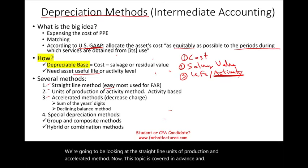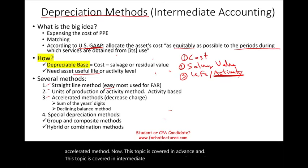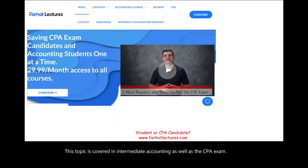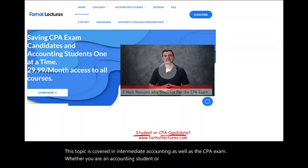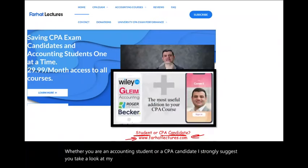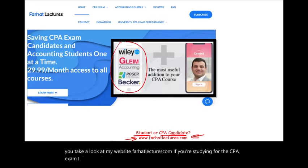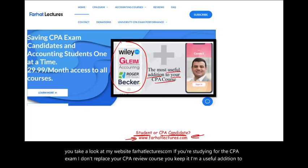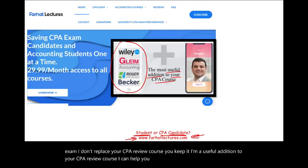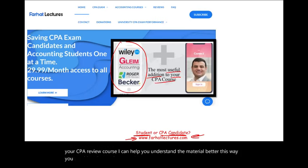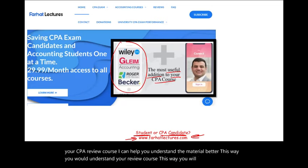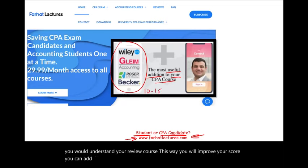This topic is covered in intermediate accounting as well as the CPA exam. Whether you are an accounting student or a CPA candidate, I strongly suggest you take a look at my website, farhatlectures.com. If you're studying for the CPA exam, I don't replace your CPA review course — I'm a useful addition to it. I can help you understand the material better, which will improve your score — you could add 10 to 15 points to your CPA exam score.